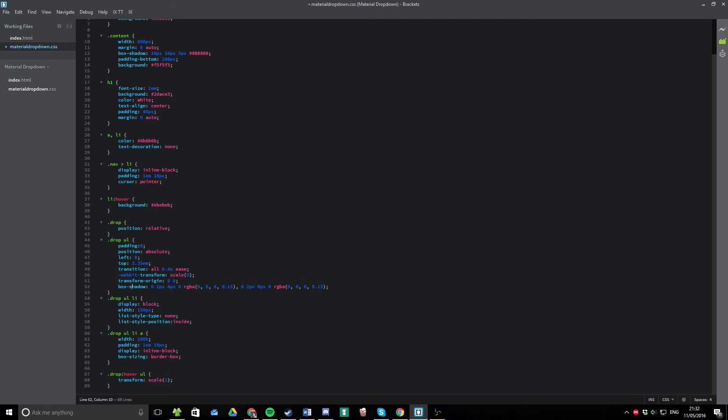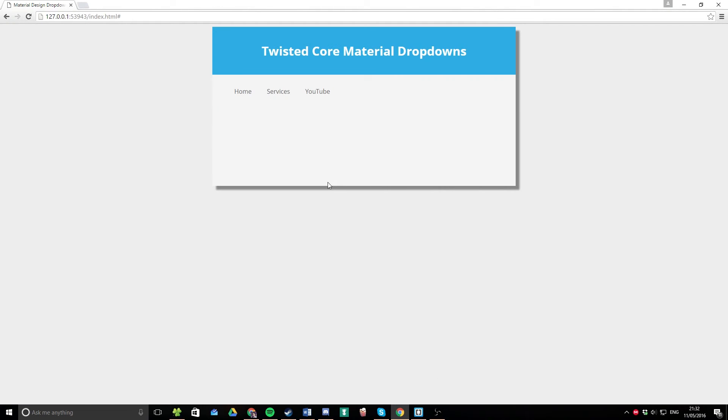And the only interesting part, really, is the scale. The use of the scale attribute here.